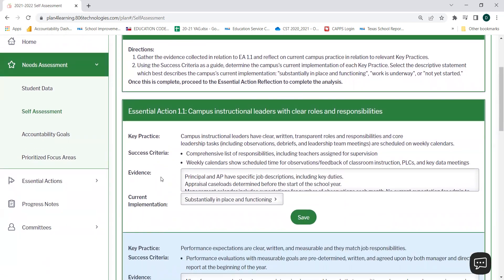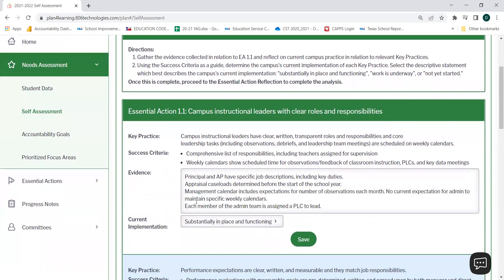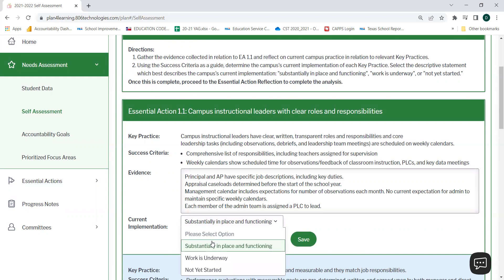For each essential action, you will see the criteria as well as the key practice listed. You will also find an evidence box as well as a drop-down menu for current implementation. When selecting evidence, you will need to note any evidence collected in relation to each essential action and your reflection on current campus practices in relation to the relevant key practices. Using the success criteria as a guide, you will determine the campus's current implementation of each key practice by selecting from the drop-down menu.